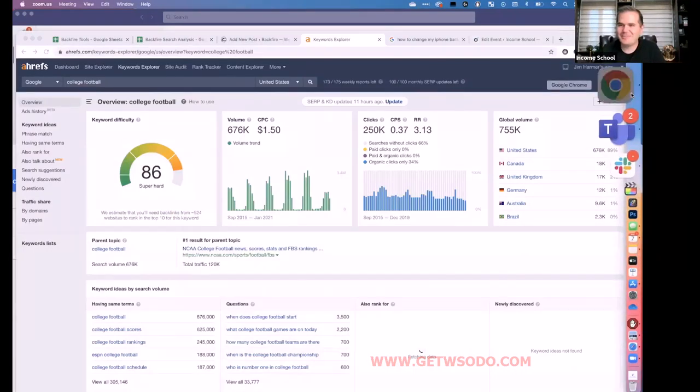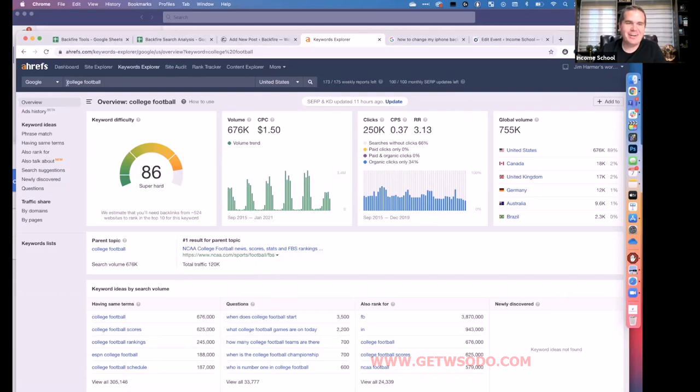The participant confirms: it's now about being concise and specific rather than hitting a word count. The host agrees. A chat comment mentions Semrush has a question section for article ideation. The host endorses it and says later in the course he shows the same thing in Ahrefs — he searches a root phrase like 'college football' in Keywords Explorer, switches to Questions, and gets a full list of question-based search phrases.